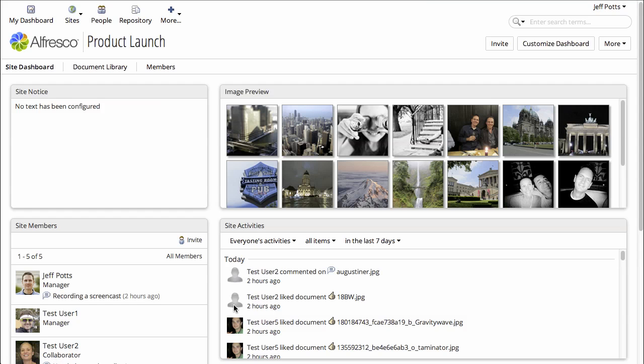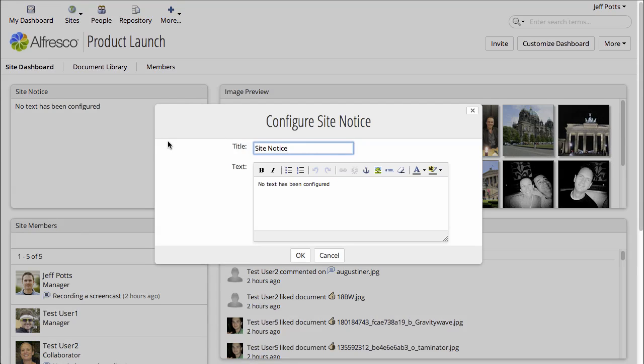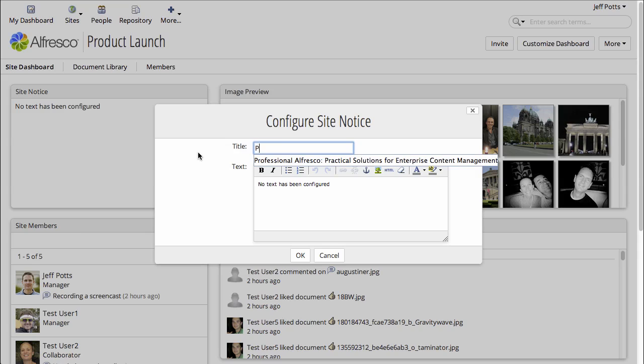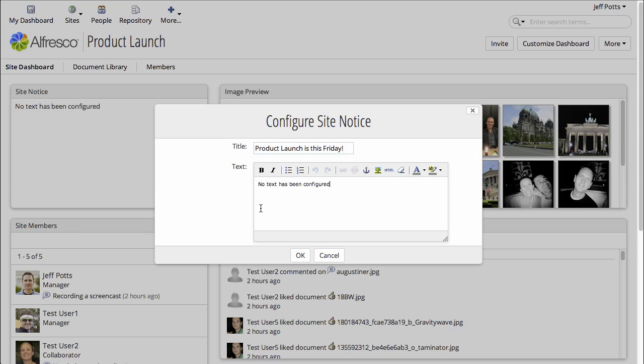And now we can see the two dashlets in the site dashboard. So, the Site Notice Dashlet is useful for giving your site members some sort of notice or announcement.